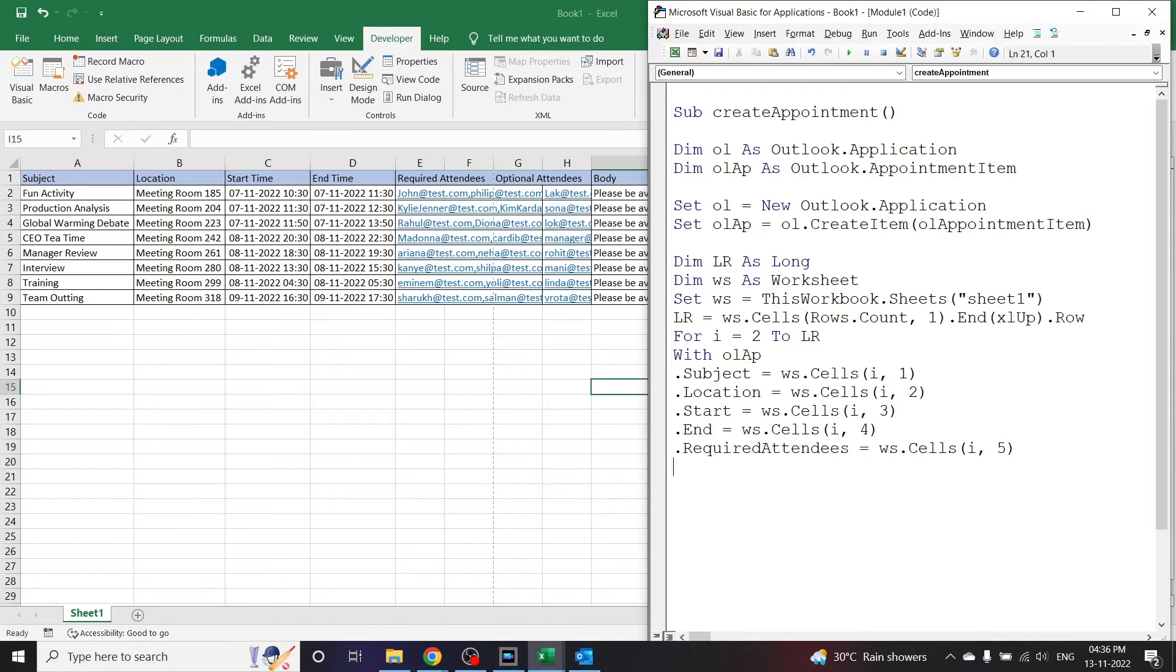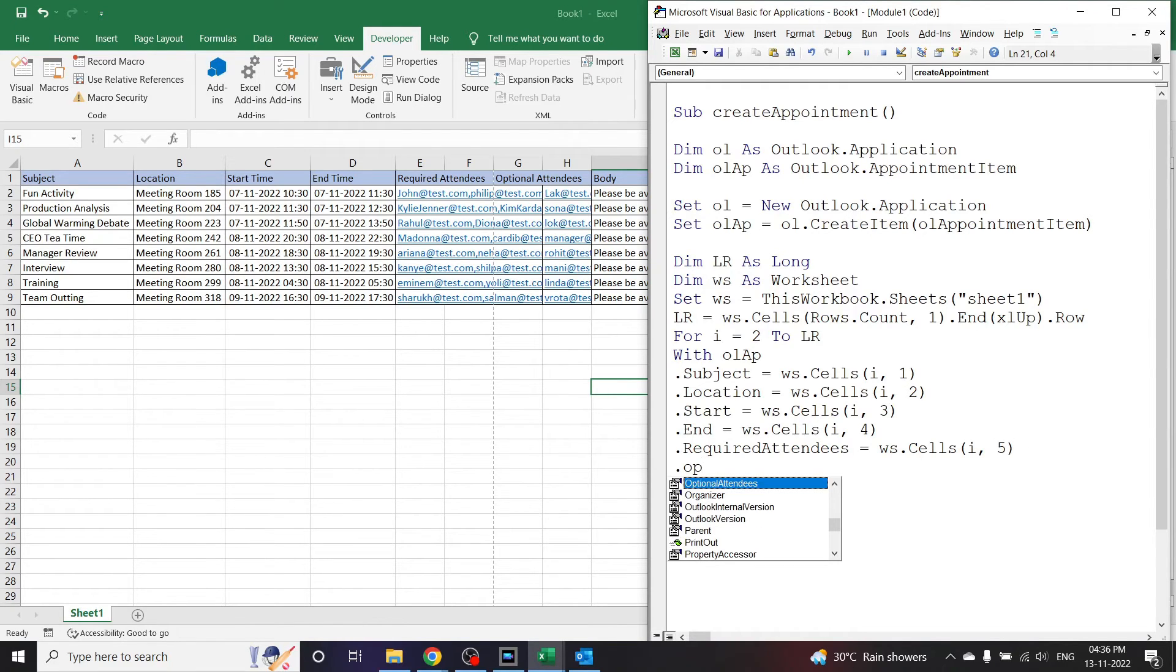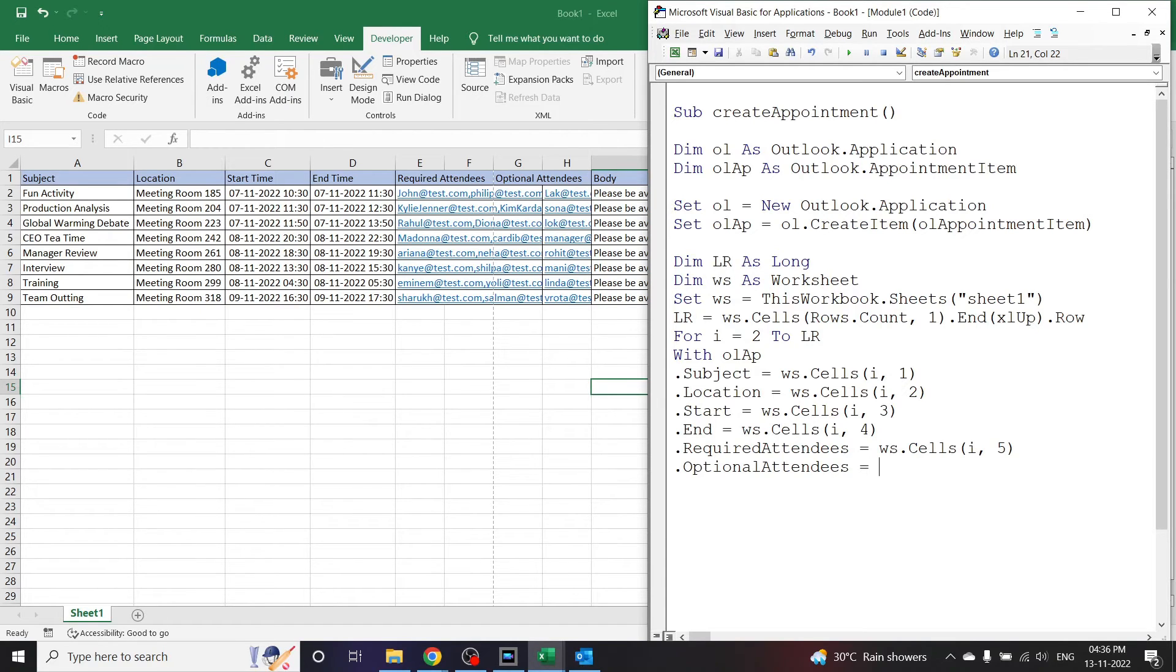Next we have optional attendees. The list of optional attendees is in column number 6.